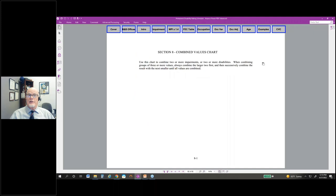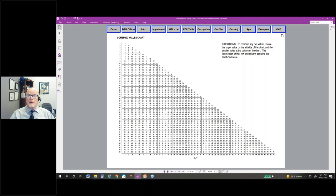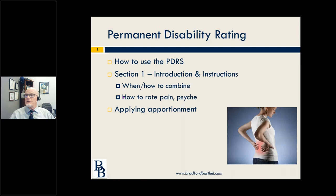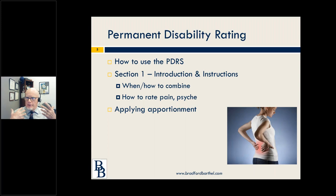There's a CVC chart in the back of the rating schedule. We're going to look at the CVC table and the instructions specific to what they say about combining, because that's something doctors sometimes get wrong, and sometimes a lot of people get wrong. We're going to go through where you can find the rules — you don't necessarily have to memorize any rules, just know where to find them.